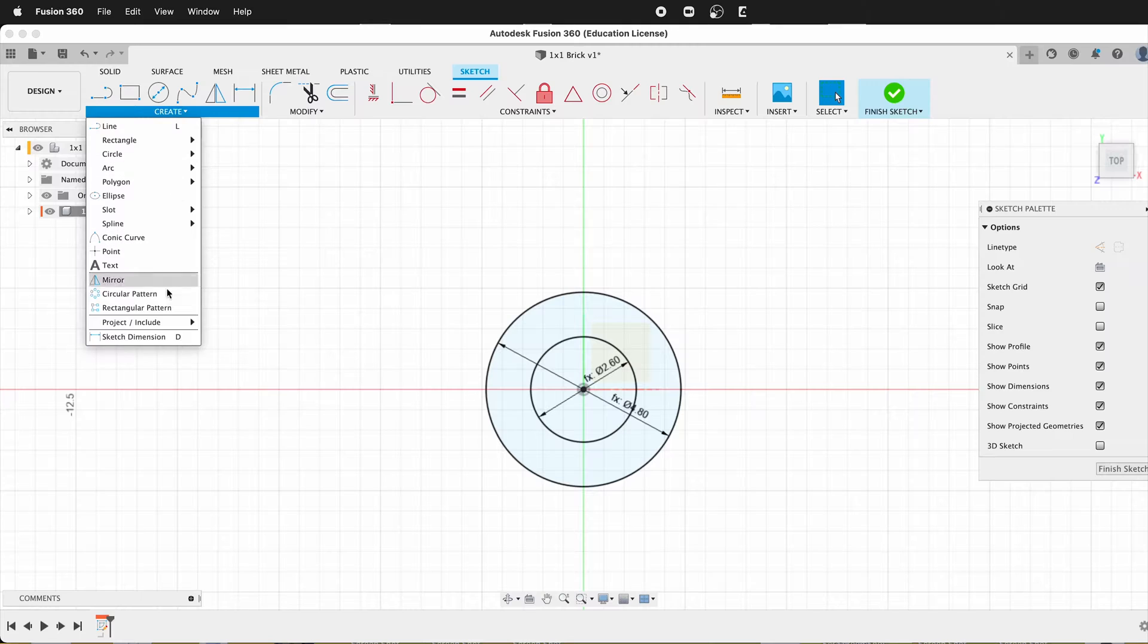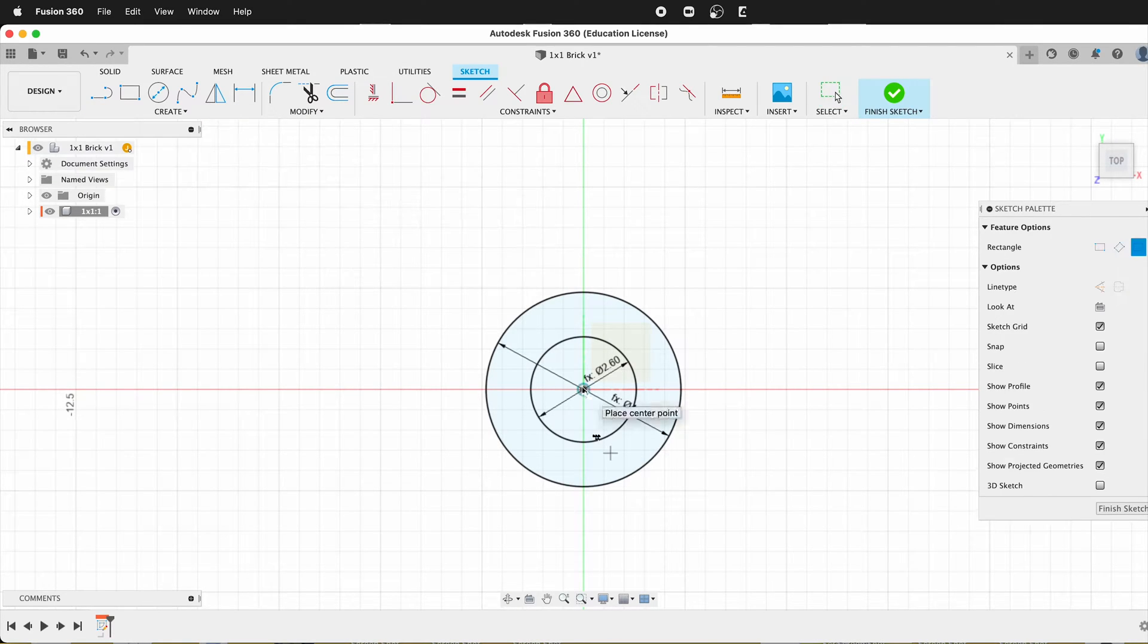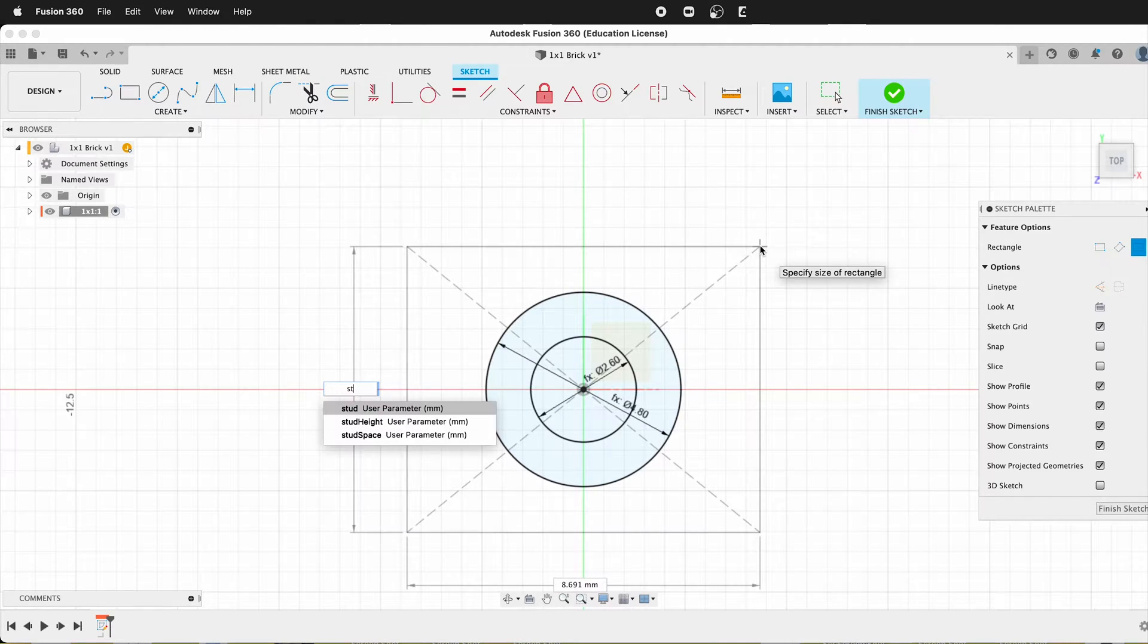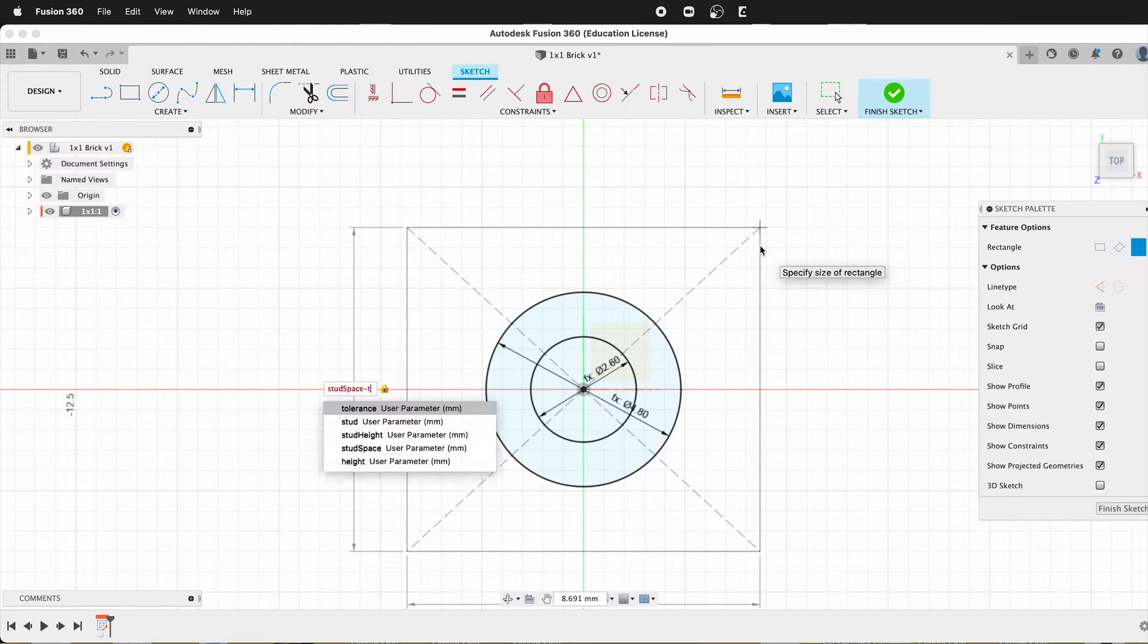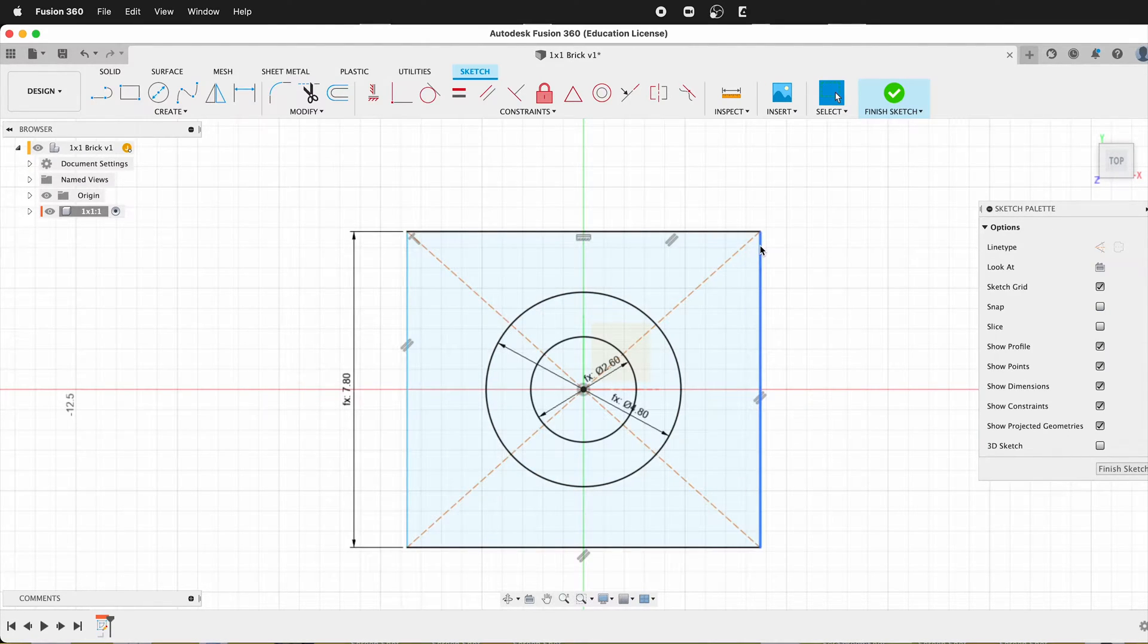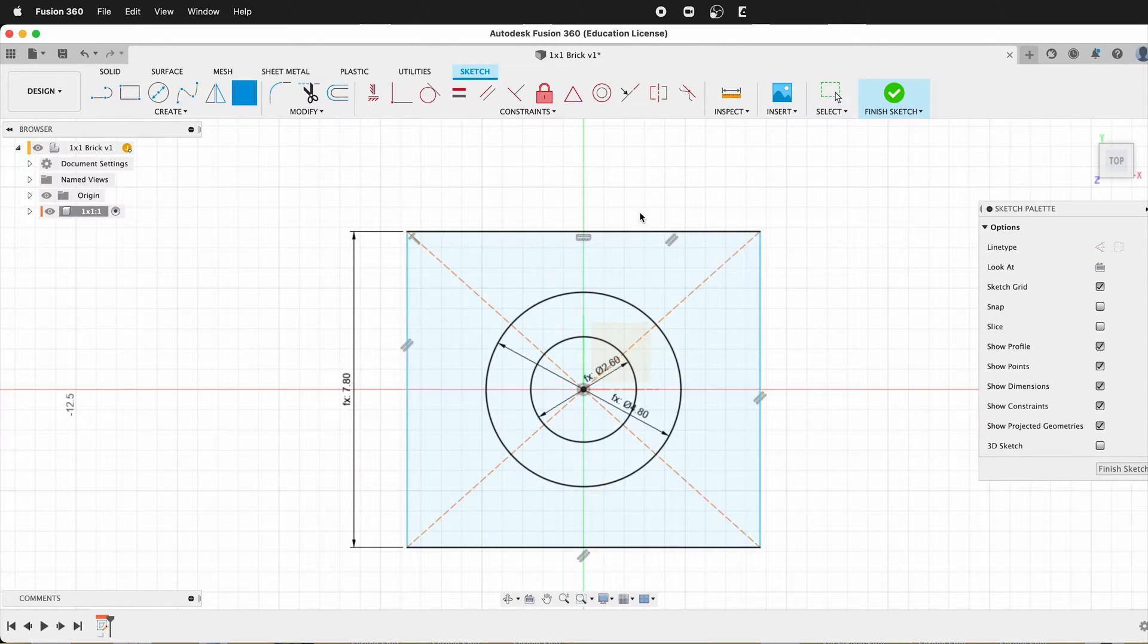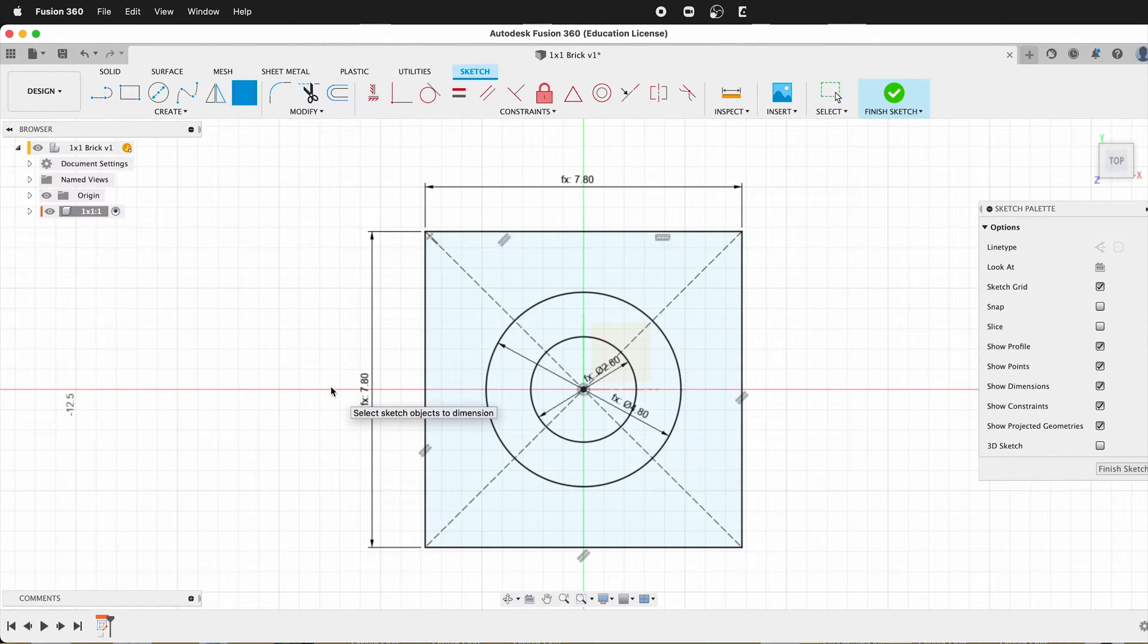Now we need two center rectangles. So I'll get a rectangle, center rectangle. This first one will have the wall heights. So it's going to be stud space minus tolerance times two, because we need to subtract the tolerance from each side so the bricks fit together when you're playing with them. Then this next dimension will be the same. So I can go like this, and then I can just click on that dimension.